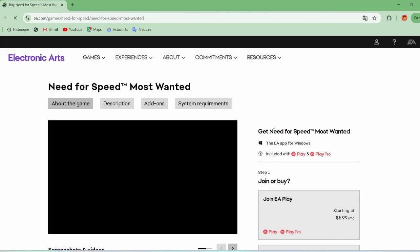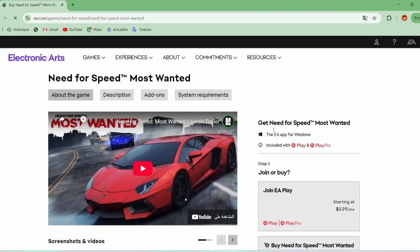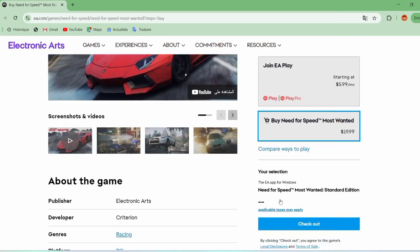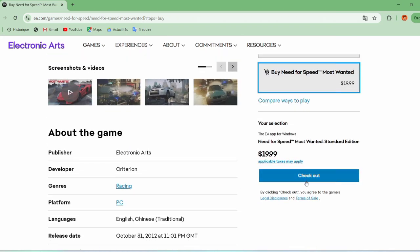After entering the website, scroll down a little and click on the Buy Need for Speed option. Then click Checkout to go to the payment page.